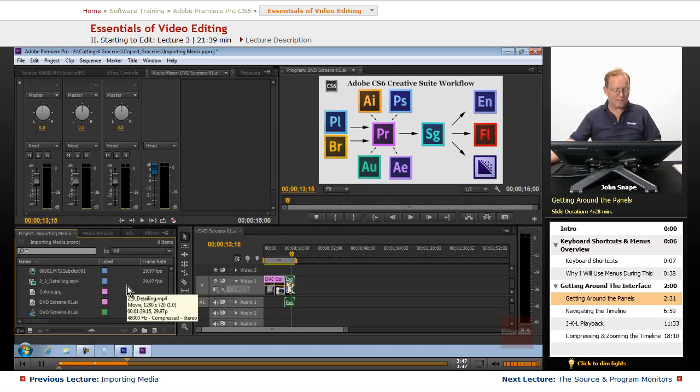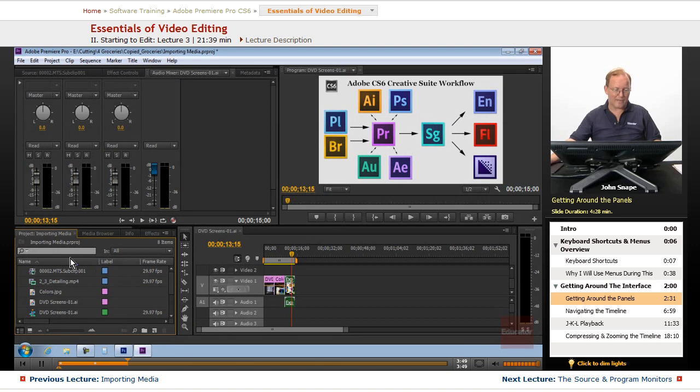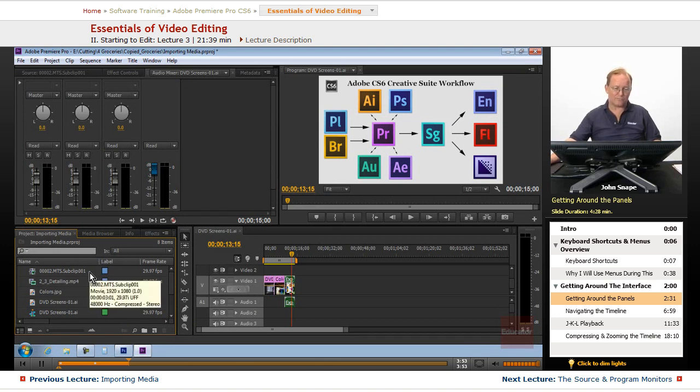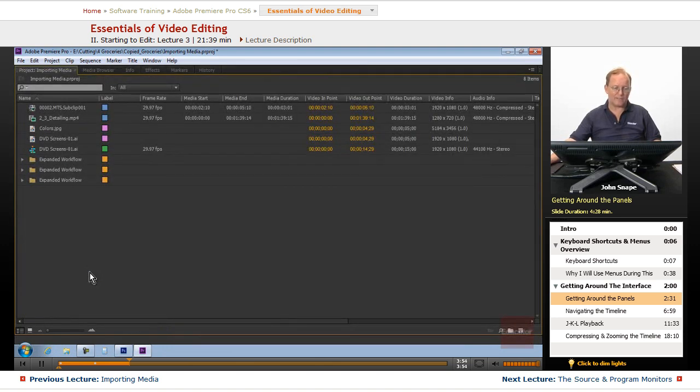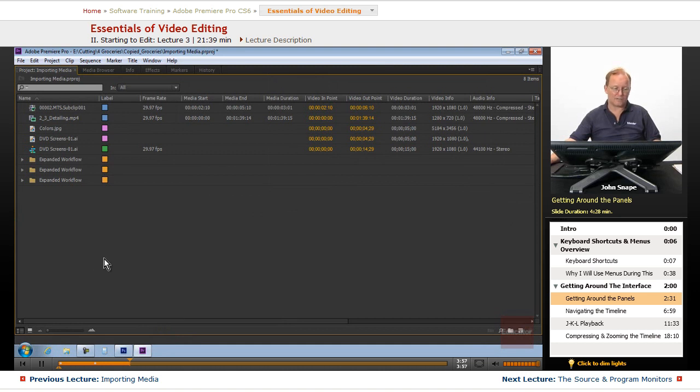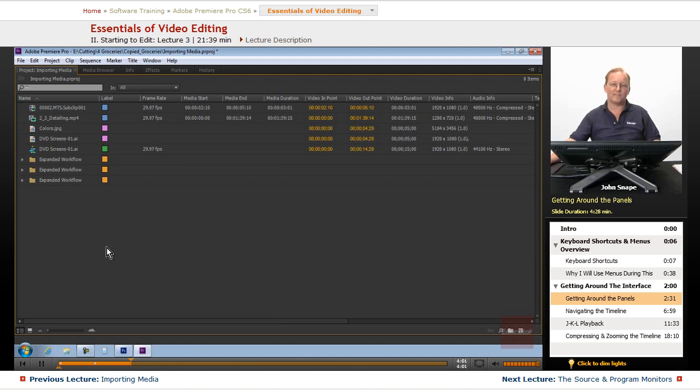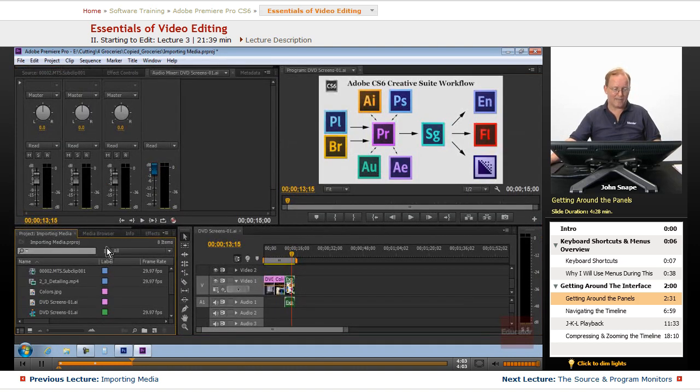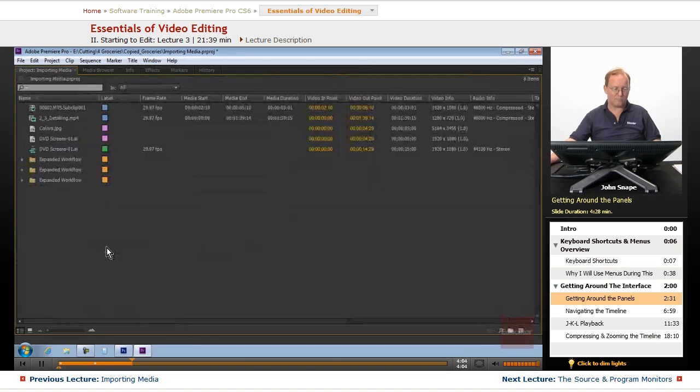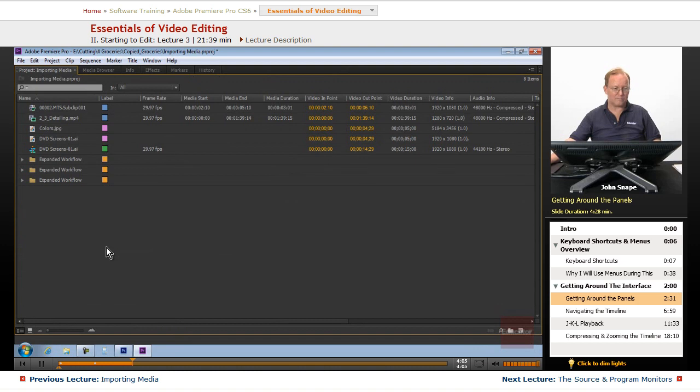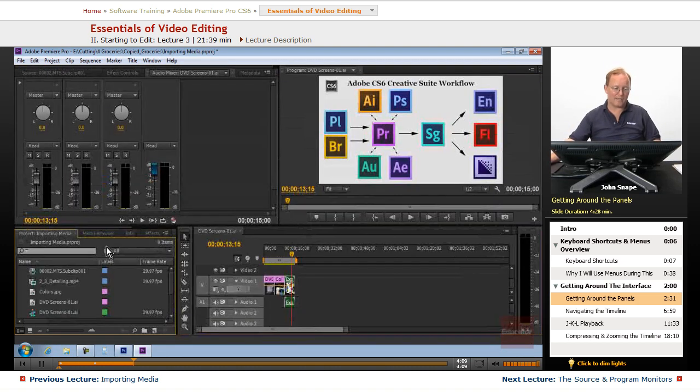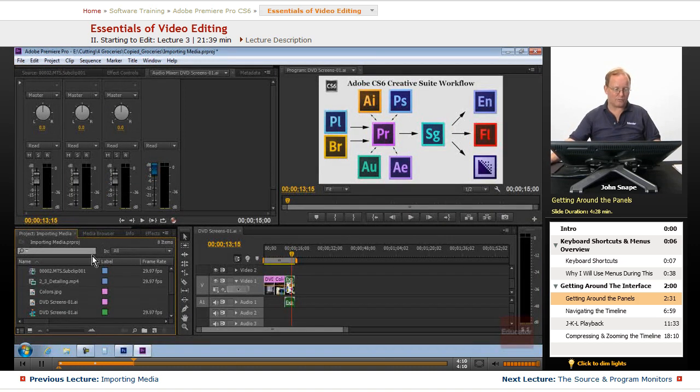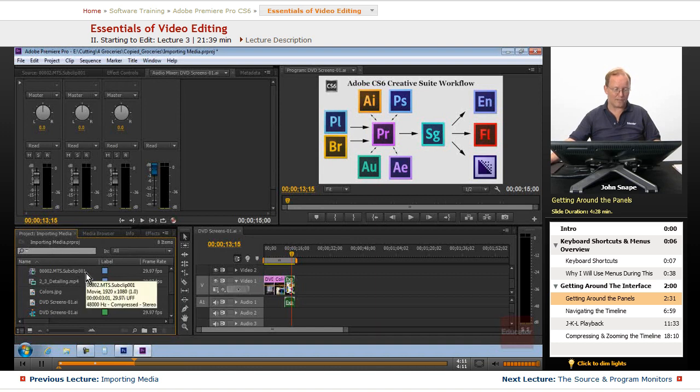Now I've already showed you how to maximize the panel. That is using the grave key, the key that's on the keyboard right above the tab key, with the tilde. You hit that one, and it will cycle between maximum panel and back to regular size.